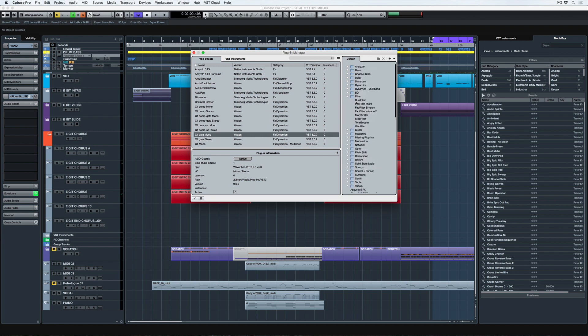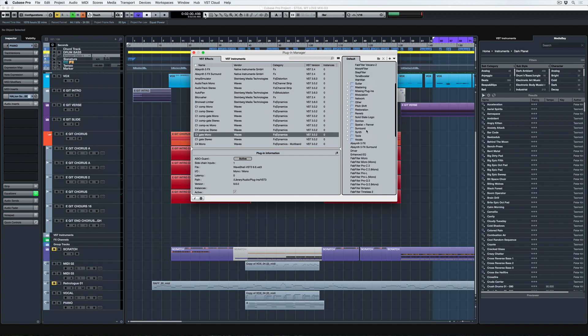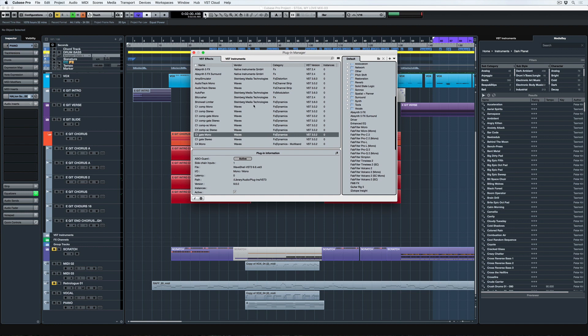For instance, FabFilter Micro. That's inside the filters folder and it's also outside all of the folders.